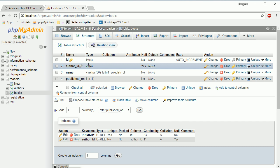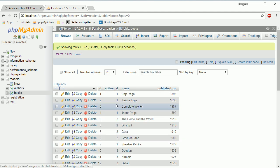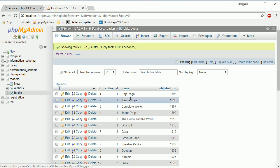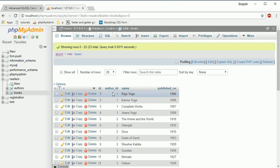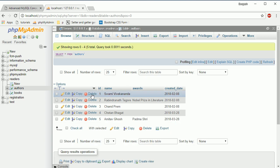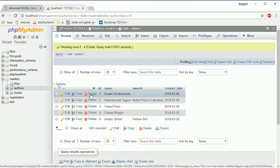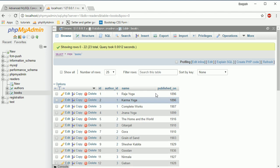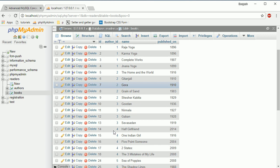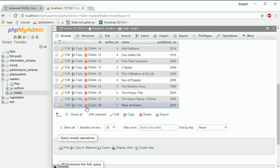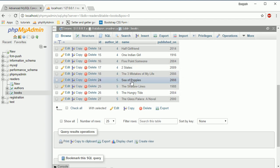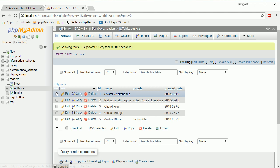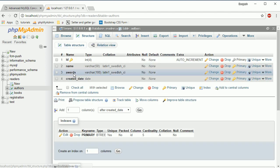Now what is the meaning of RESTRICT? If you go to the parent table and try to delete a record — for example, author 1, Swami Vivekanand, who has some books referencing them — it will not allow you to delete it because it has references in the child table. But if you go to the child table and try to delete a record, it will allow you. For example, I deleted author 5 from the child table — it worked fine.